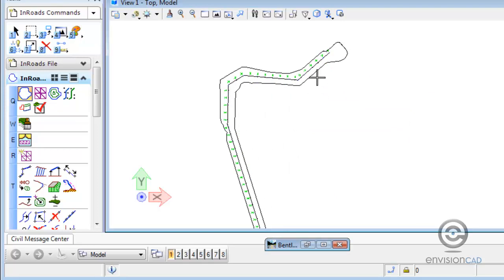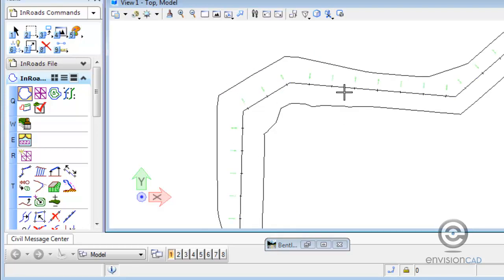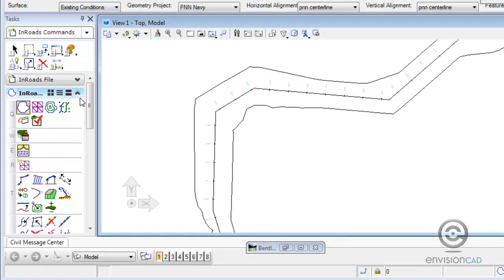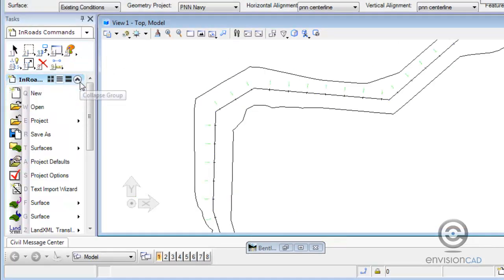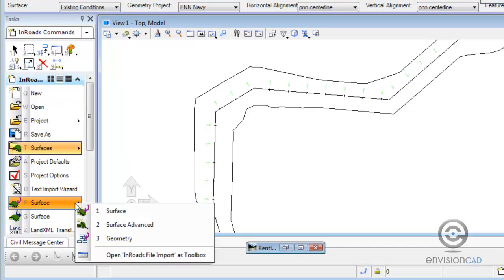Now at this point, if we were to retriangulate, those triangles would reform. So what we want to do is take that closed MicroStation shape and put that as a feature in the DTM. And what we're going to do is put that in as an exterior or an exterior boundary.